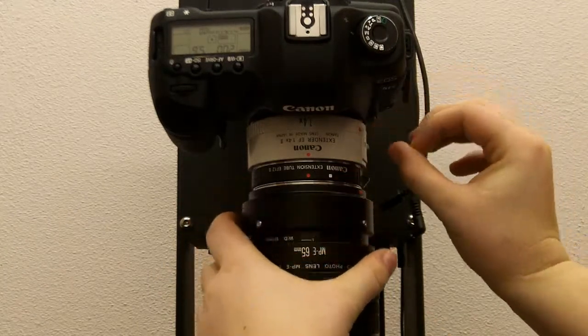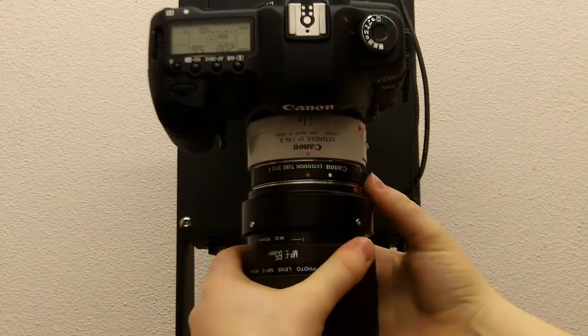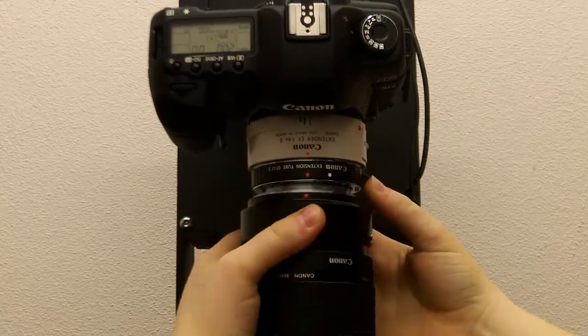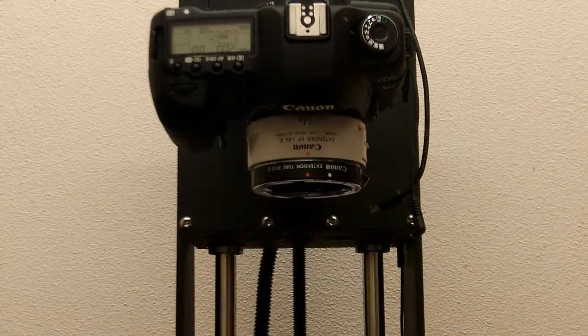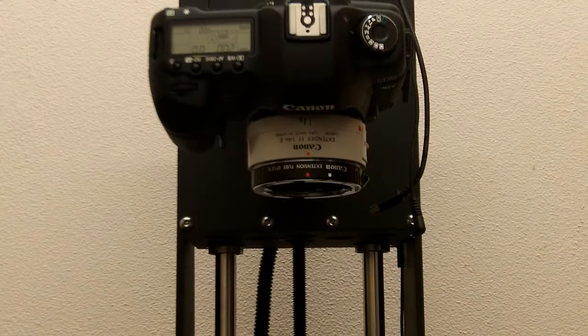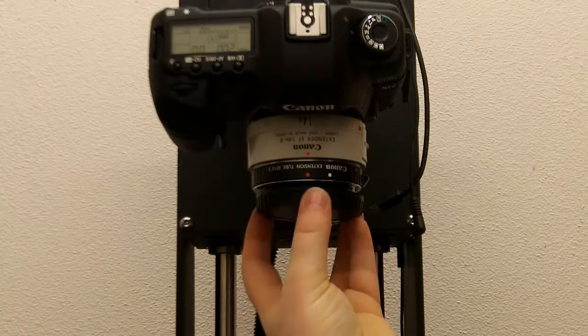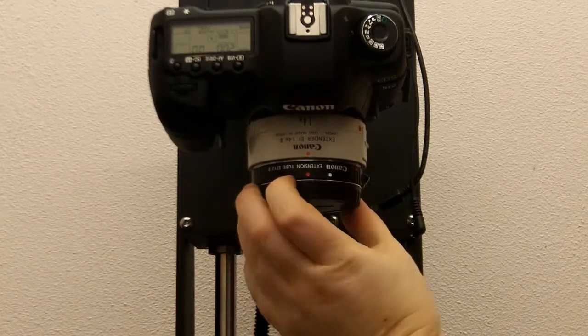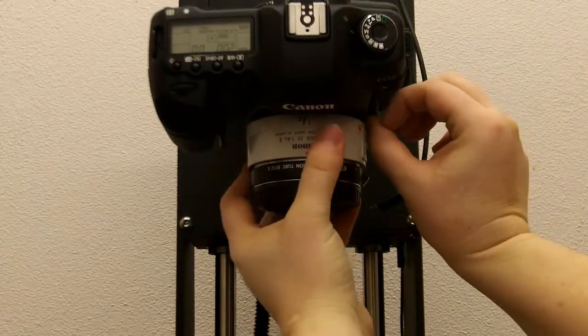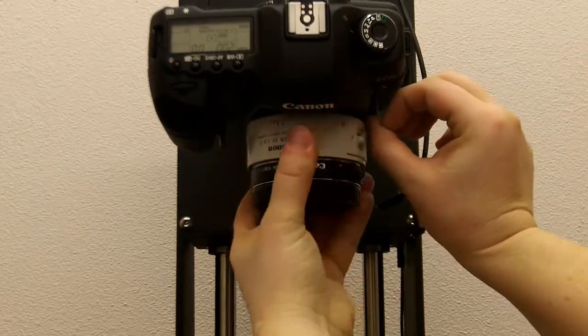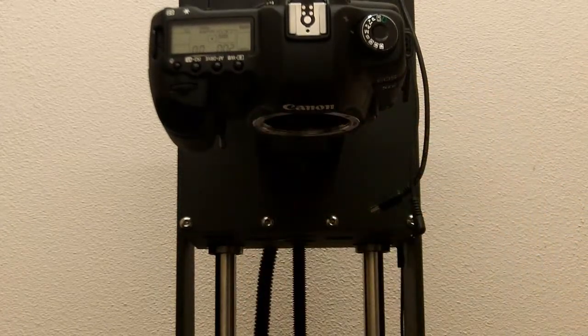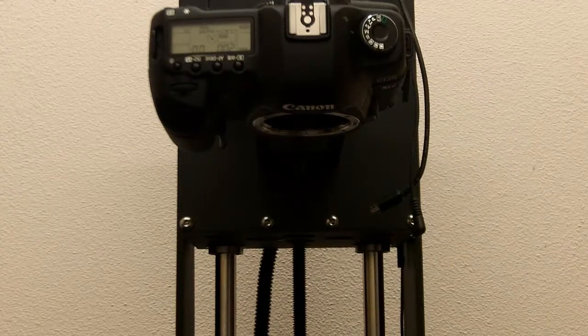So, let's take this apart. There's a side release button. Turn the 65mm until it releases. And then press the side release button to take off the teleconverter. And then set aside.